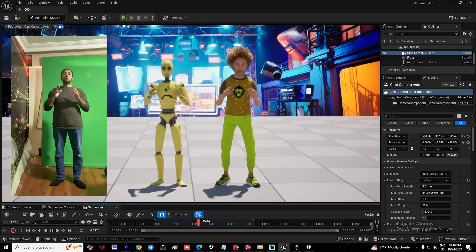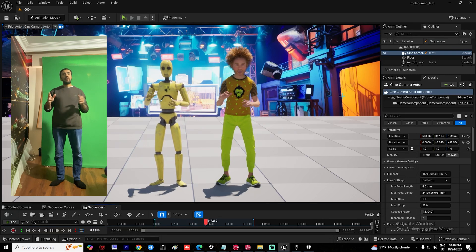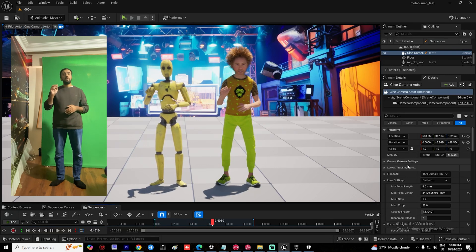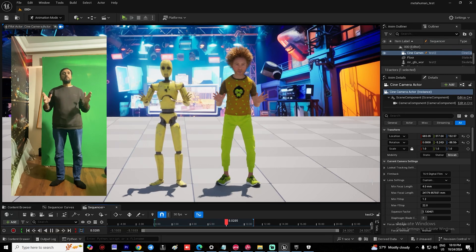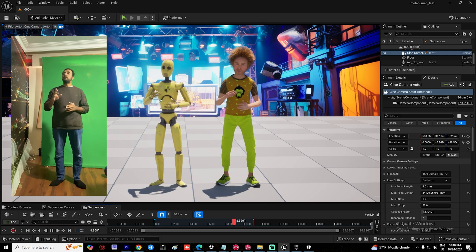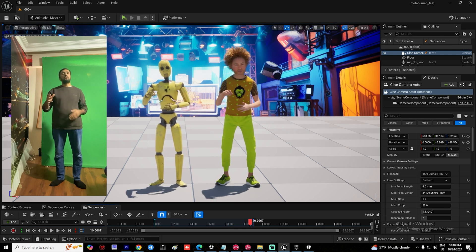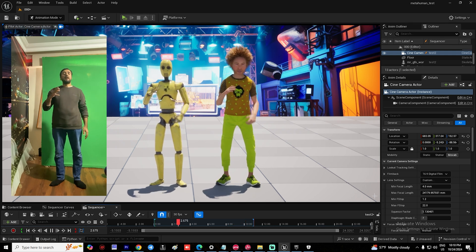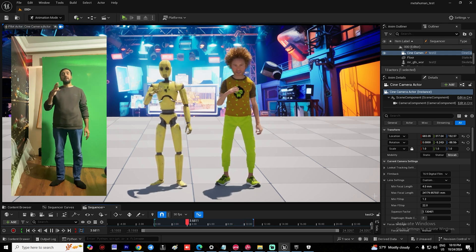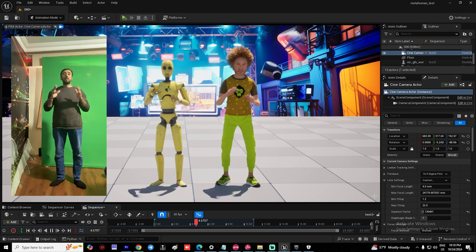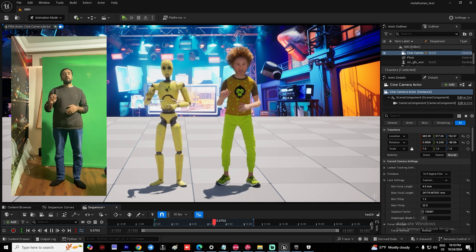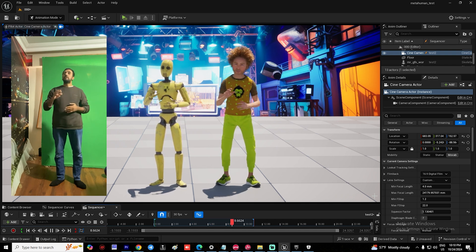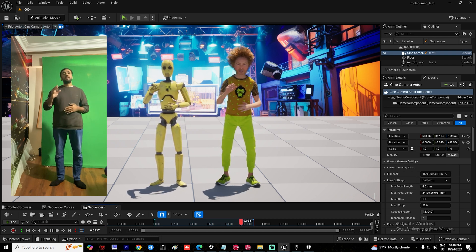Hello everybody, welcome to Mr GFX. Today we are going to speak about how to insert any animation from video to a MetaHuman character in just a few minutes. Before we start, don't forget to subscribe to my channel and like my video. Let's get started.